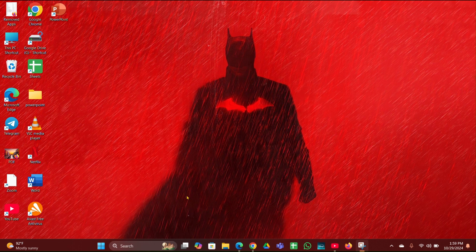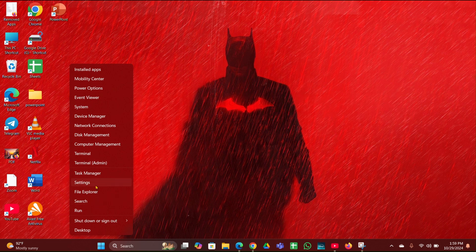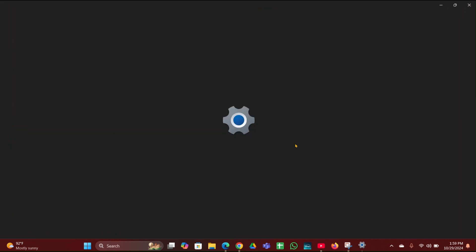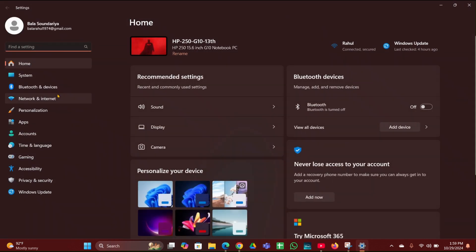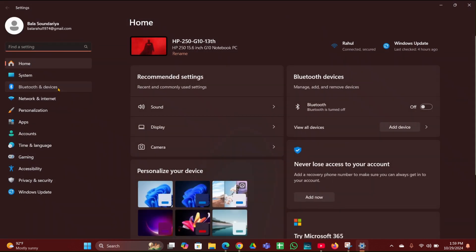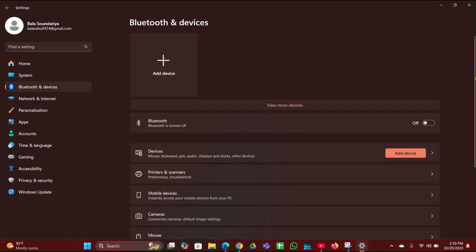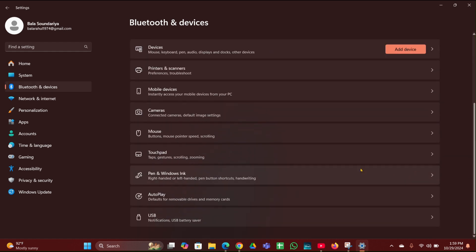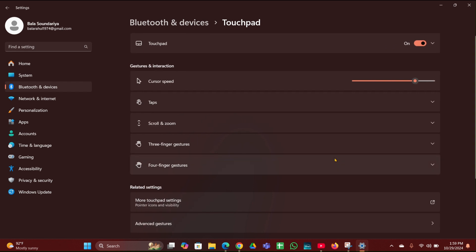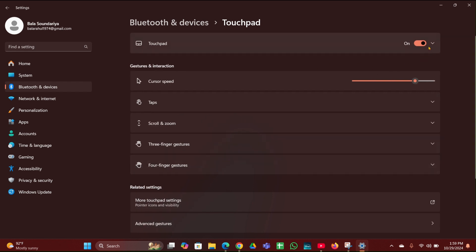Then fix 5 is reset touchpad settings. Right click on the start menu, open the Settings option. Then at the left side you can see Bluetooth and Devices. Click on that. Then scroll down and here you have to look for Touchpad option. Click on that.